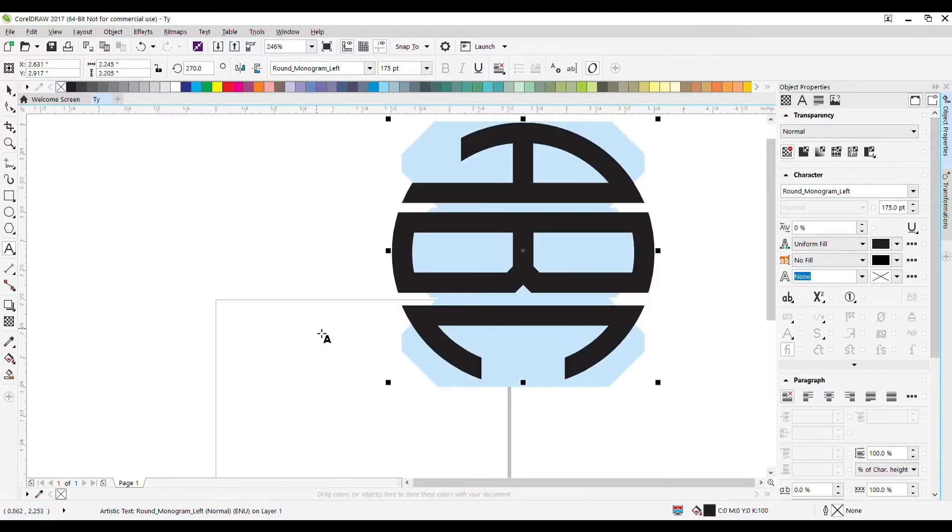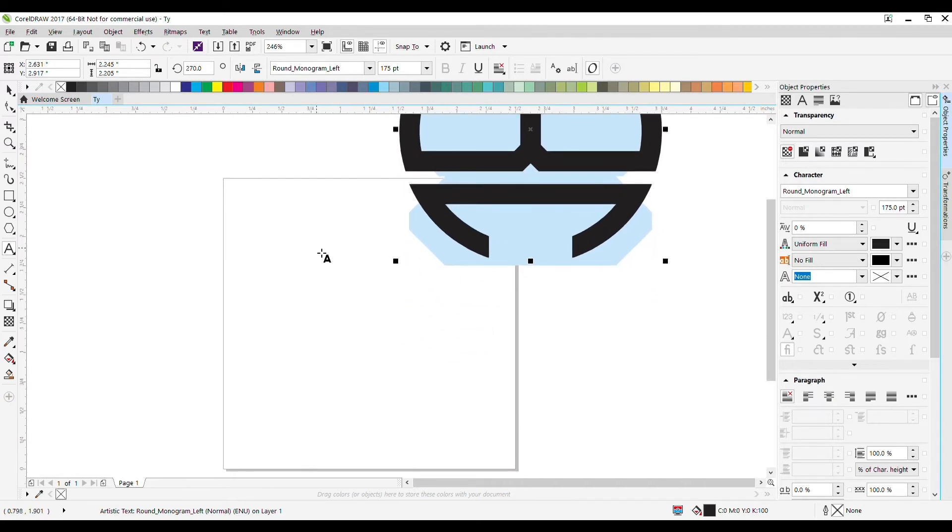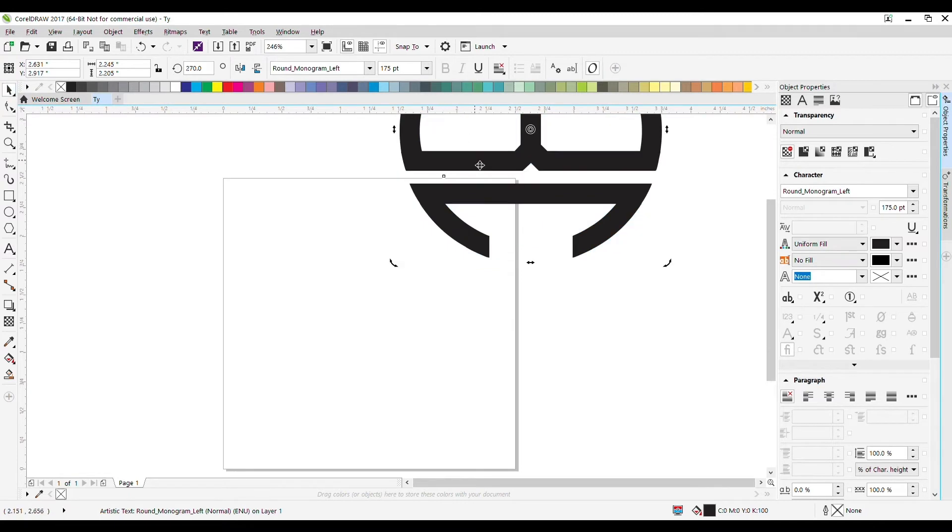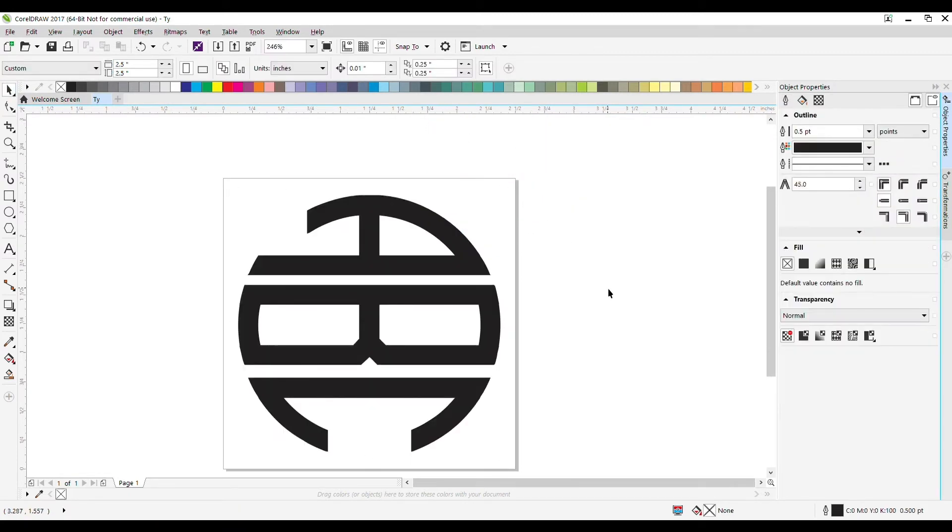That's what prepares it to be sent to the laser. I'll go back to the pick tool, select the monogram, and hit the P key on the keyboard to center it to the page. That's all there is to it.